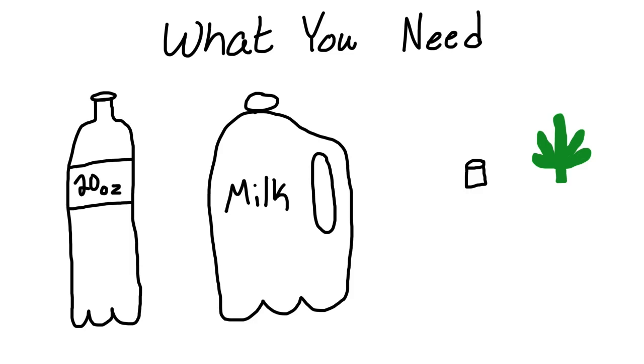So all you're going to need are three things you can find around the house. You're just going to need an empty 20 ounce bottle, a carton of milk, and a screwdriver socket thingy to hold your bud in.